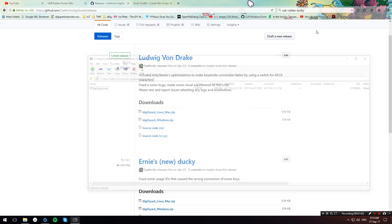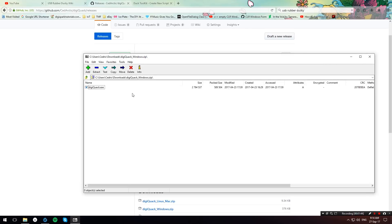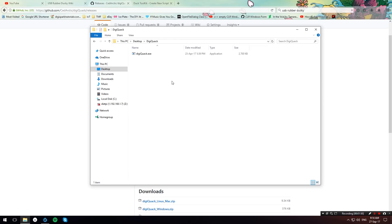Open up the zip file and extract it to a folder. Once you've done that open up the folder over here. As you can see you will have the DigiQuack.exe.